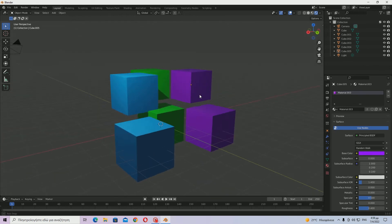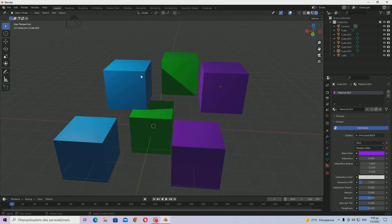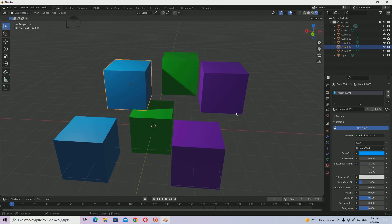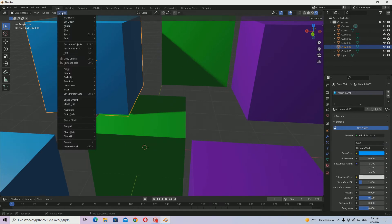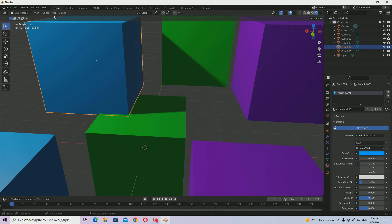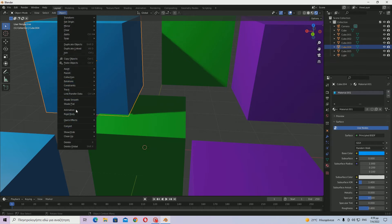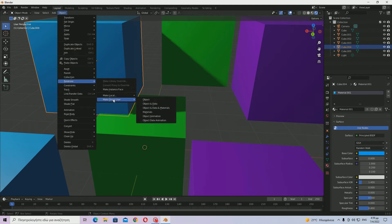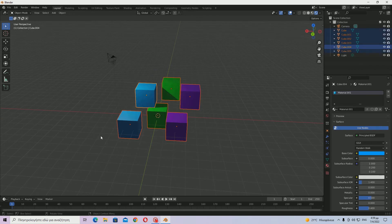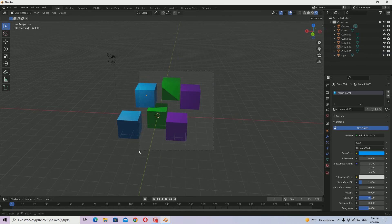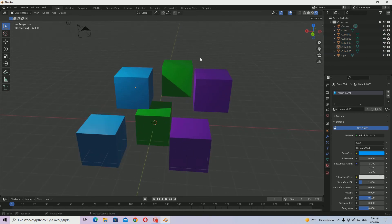That was it for Blender 2.8 and upwards. For Blender 2.79, it's basically the same thing, but instead of going to Object > Relations > Make Single User, you just press the U key. Hit U and then click Object and Data and Materials, and everything will appear on screen — just hit Make Single User.